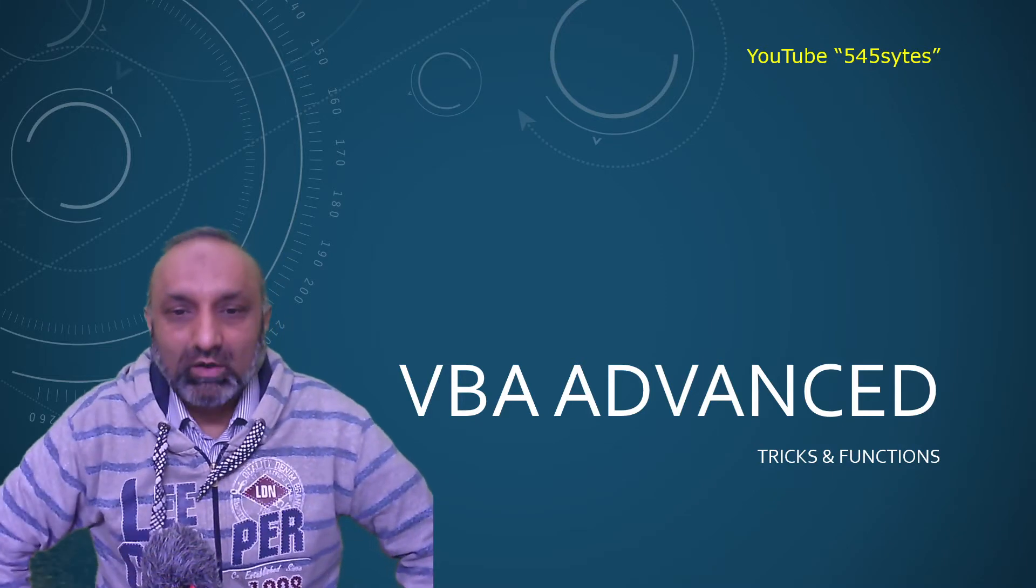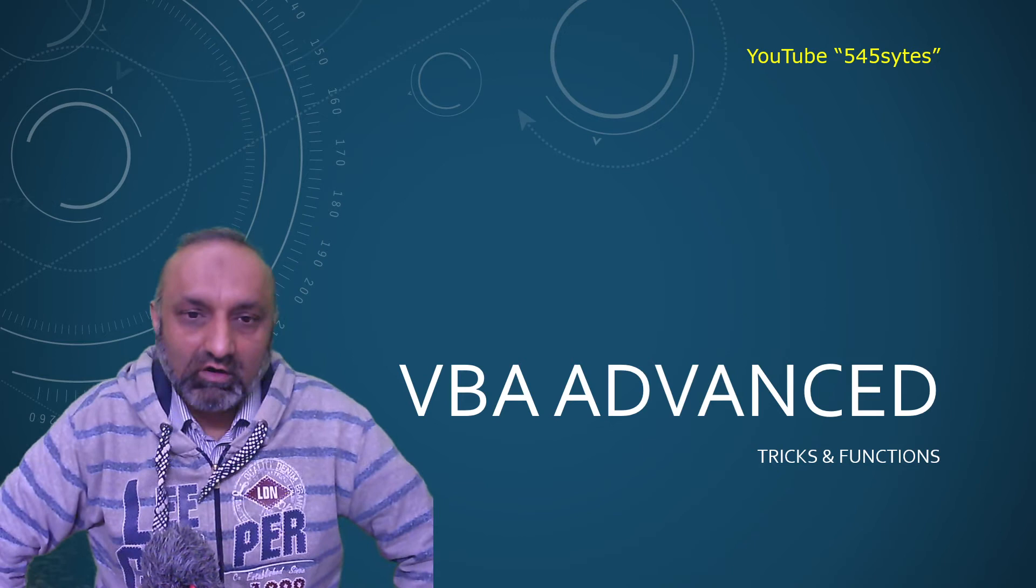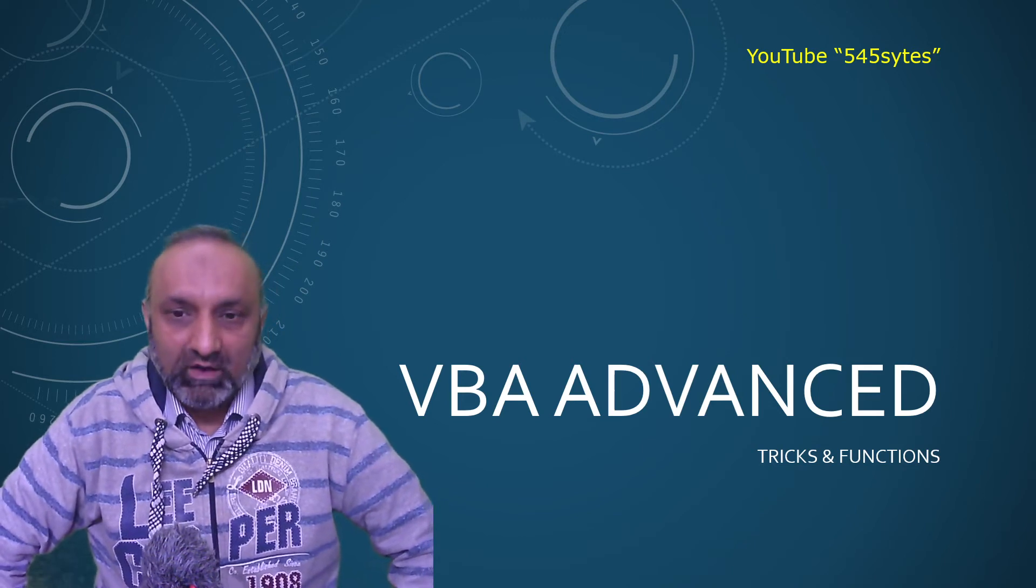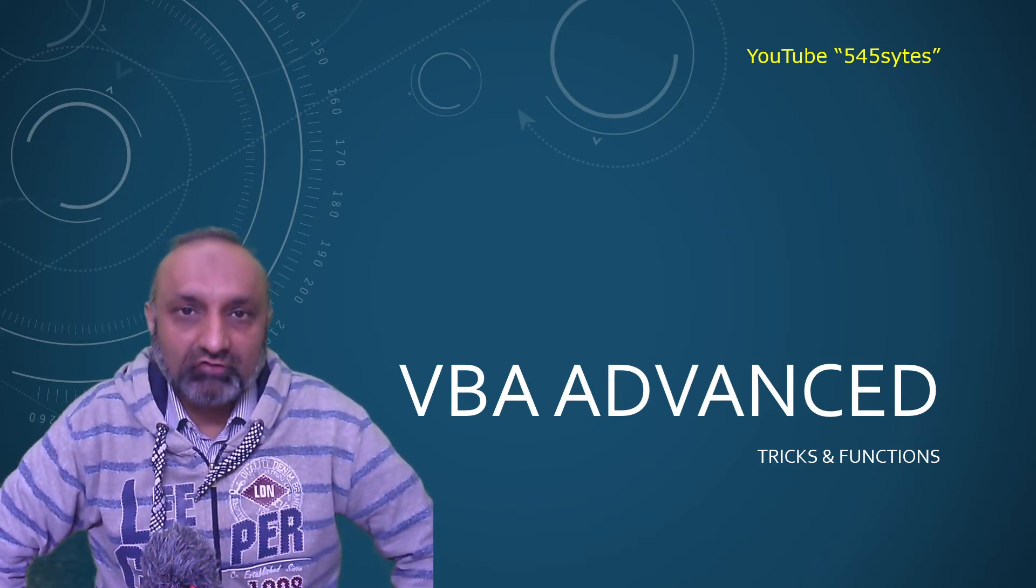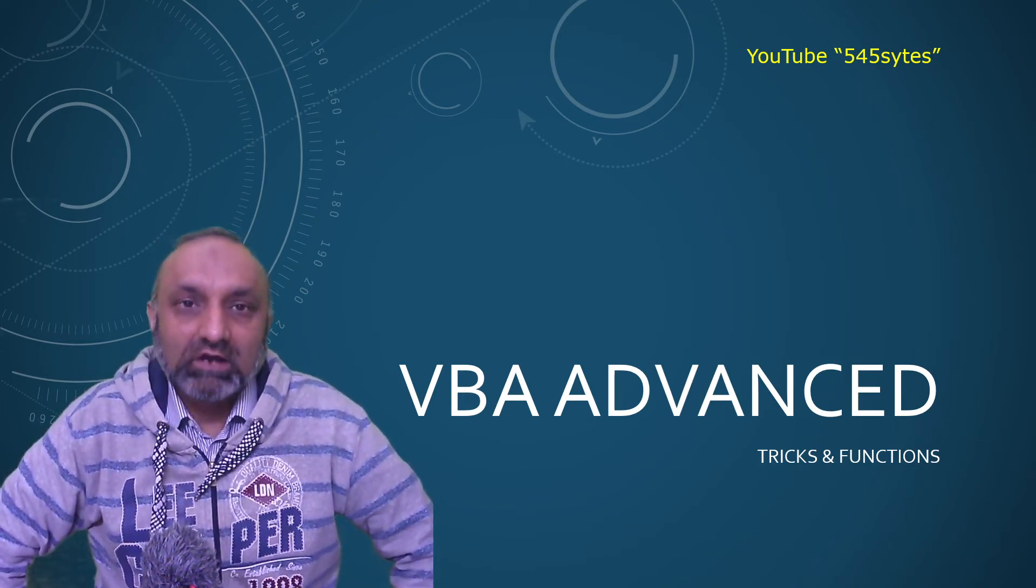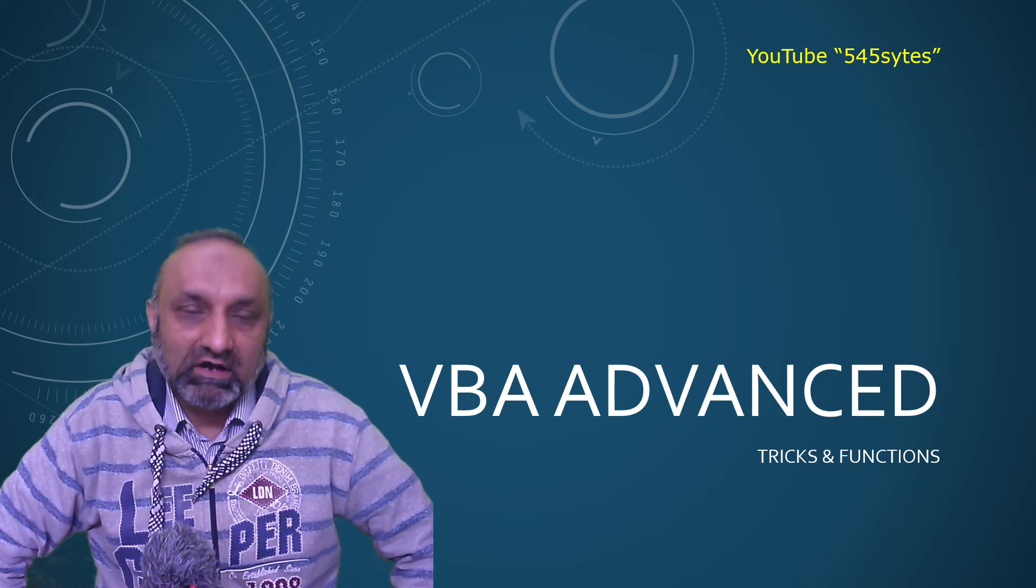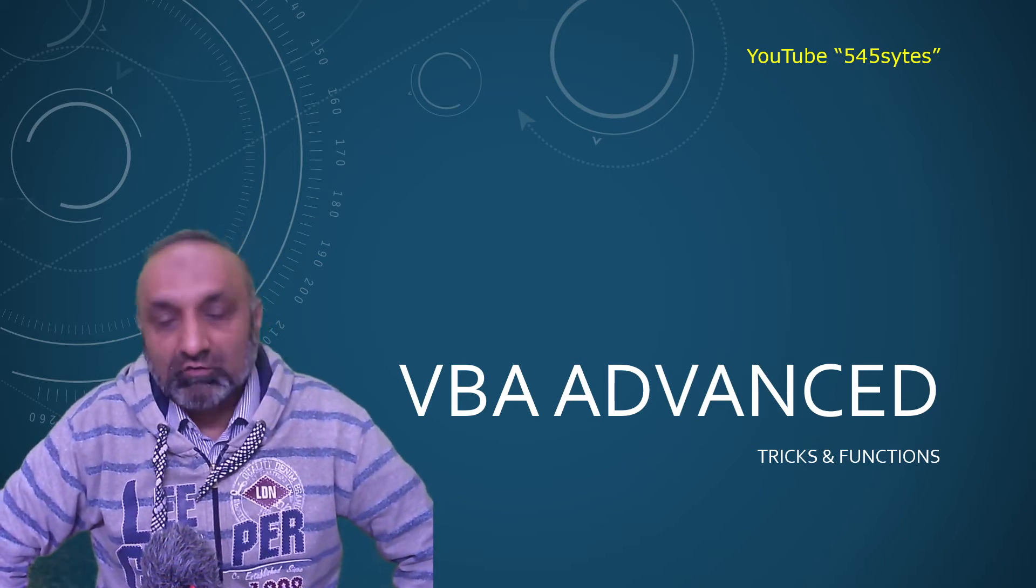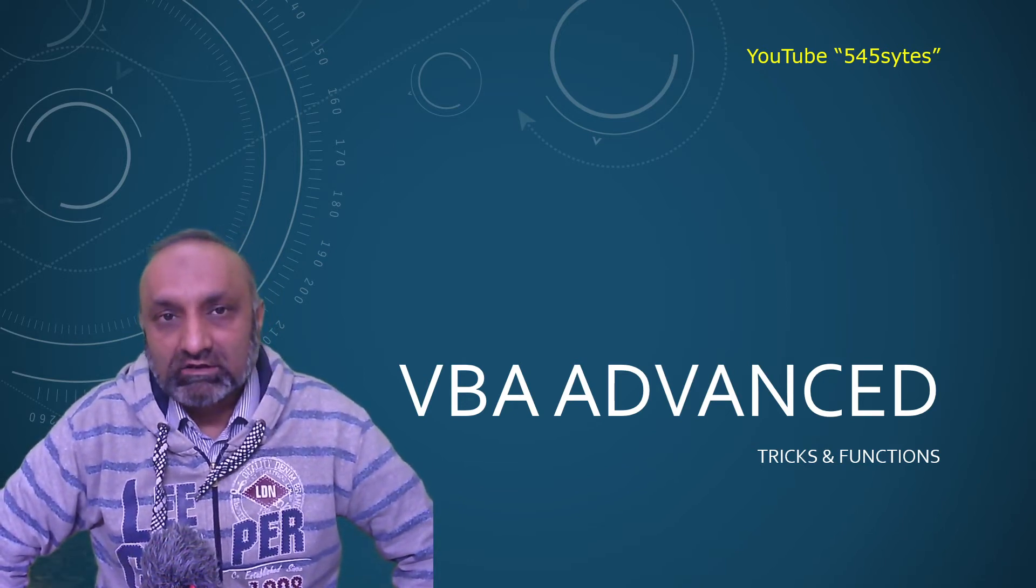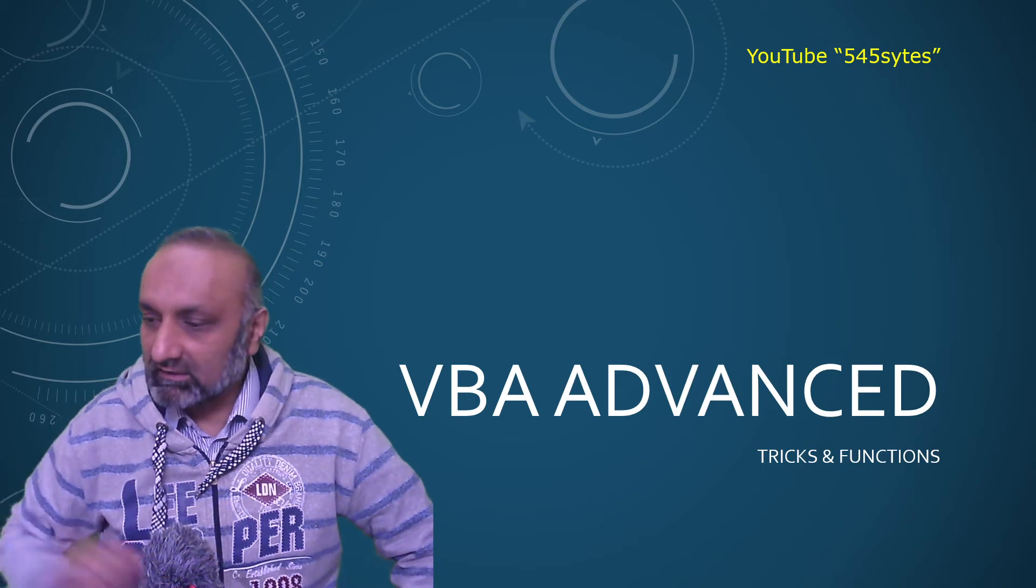Hello everyone, welcome to another video of VBA advanced. In this video we are going to talk about how to select a printer and how to keep an eye on which is the default printer. So let's get started.